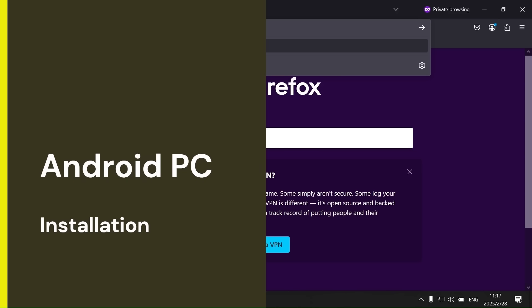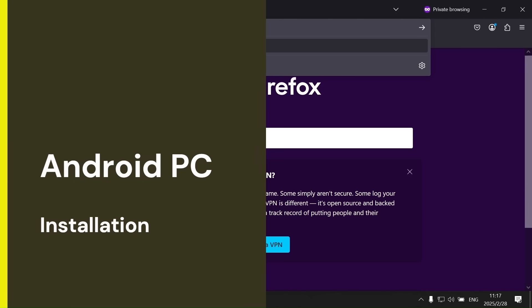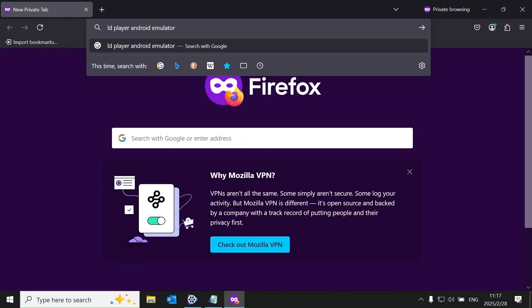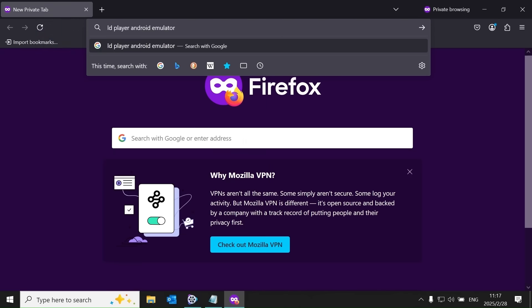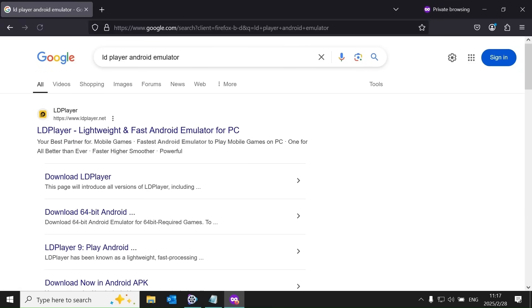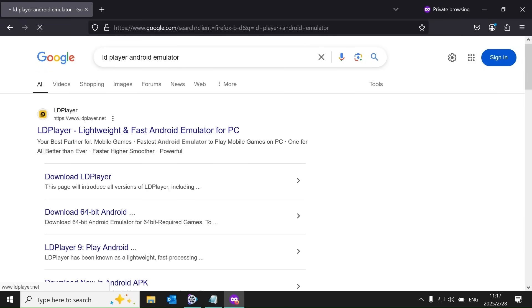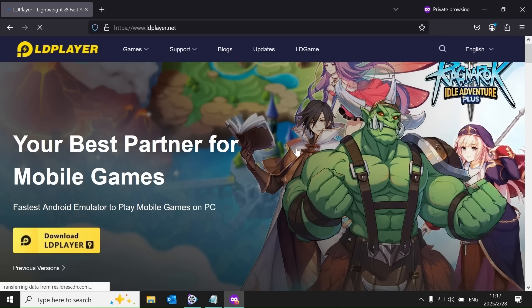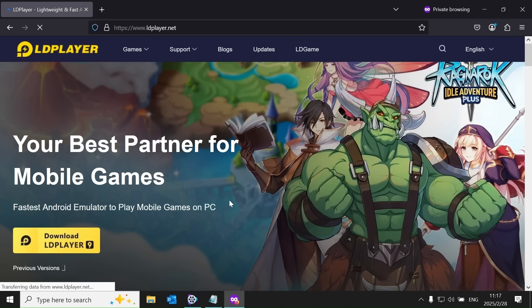First, we will install an Android emulator on the PC to simulate the IPTV app on Android. There are many emulators available, but after extensive testing, LD Player has proven to be the best for running all IPTV channels. That's why I am recommending LD Player in this video.